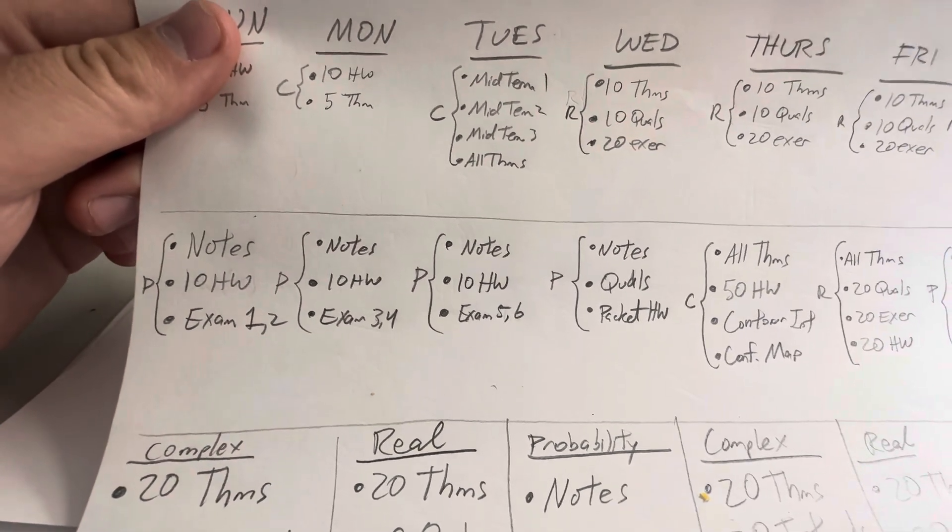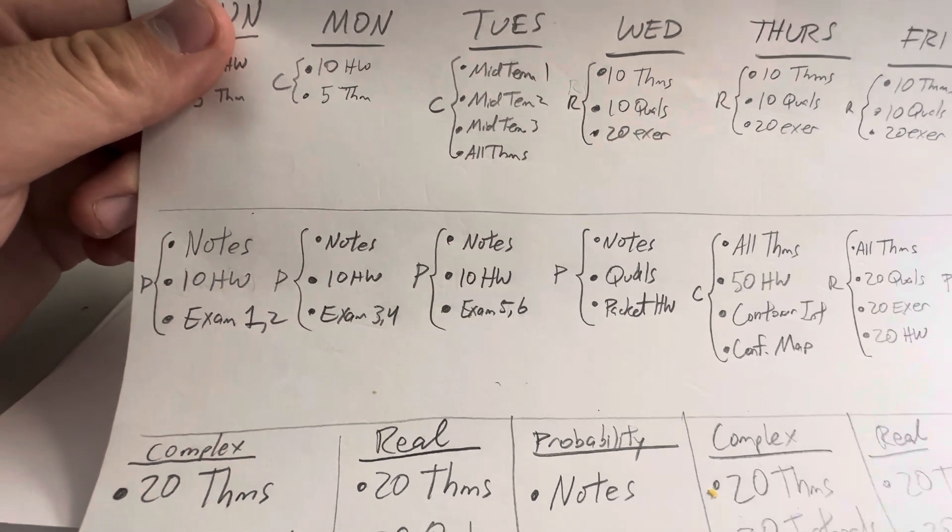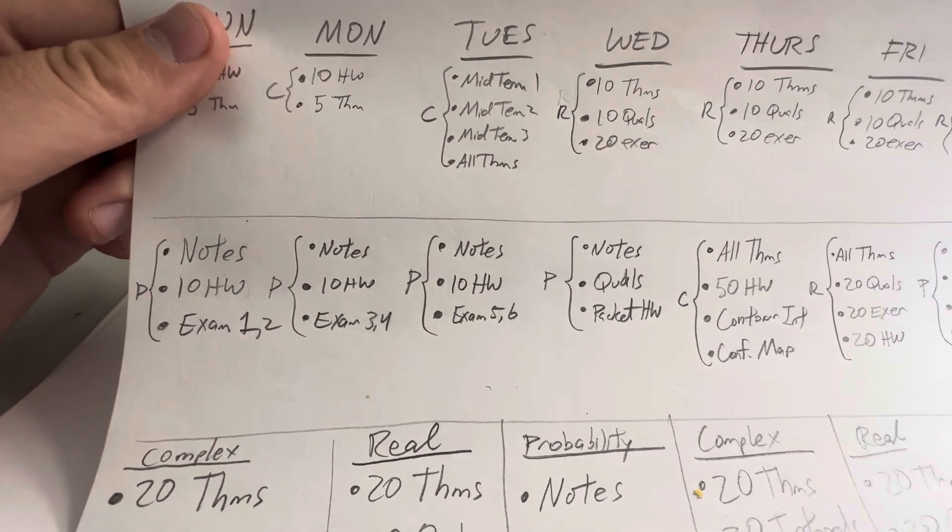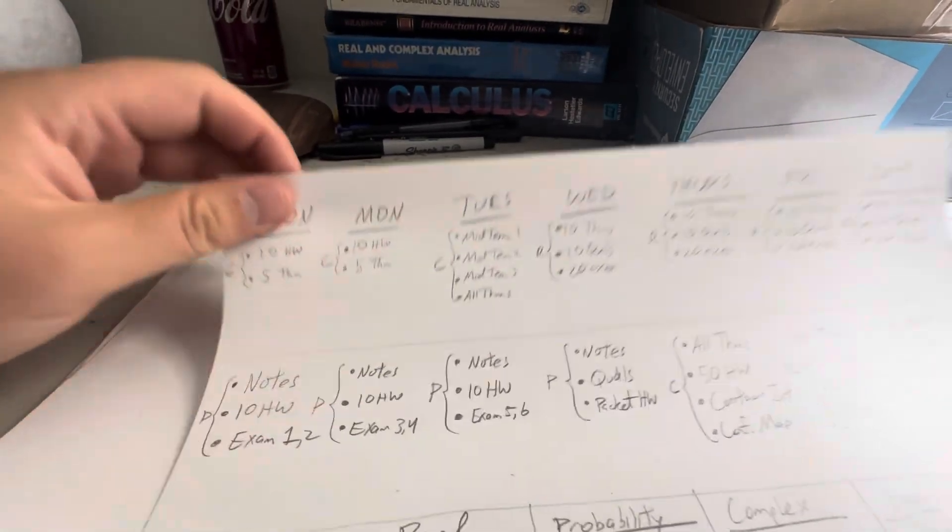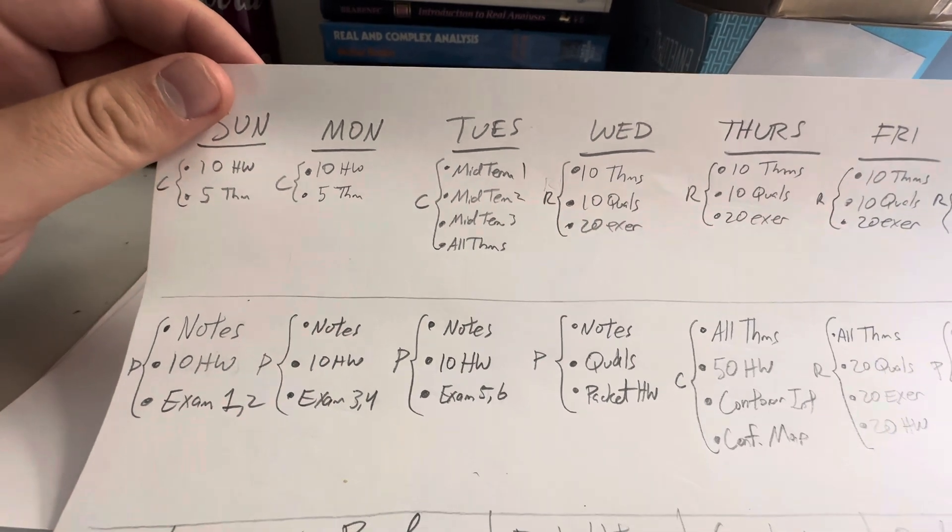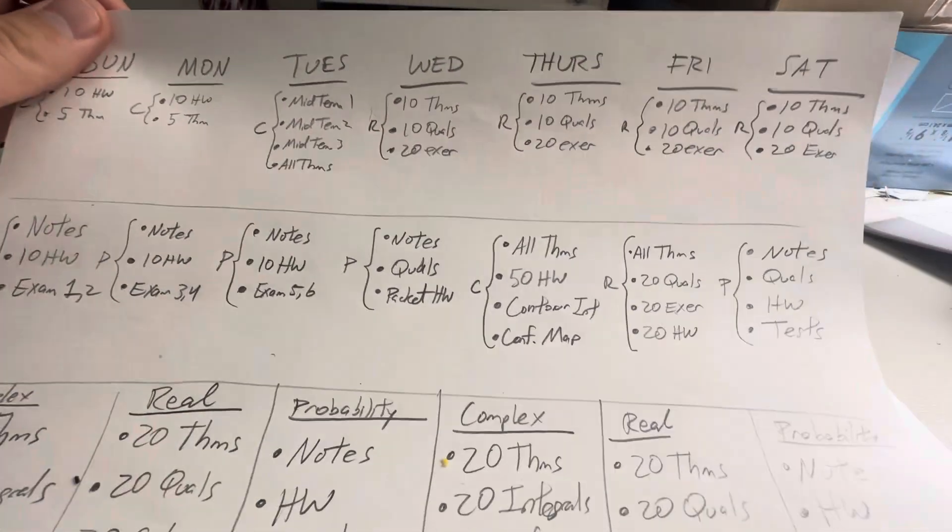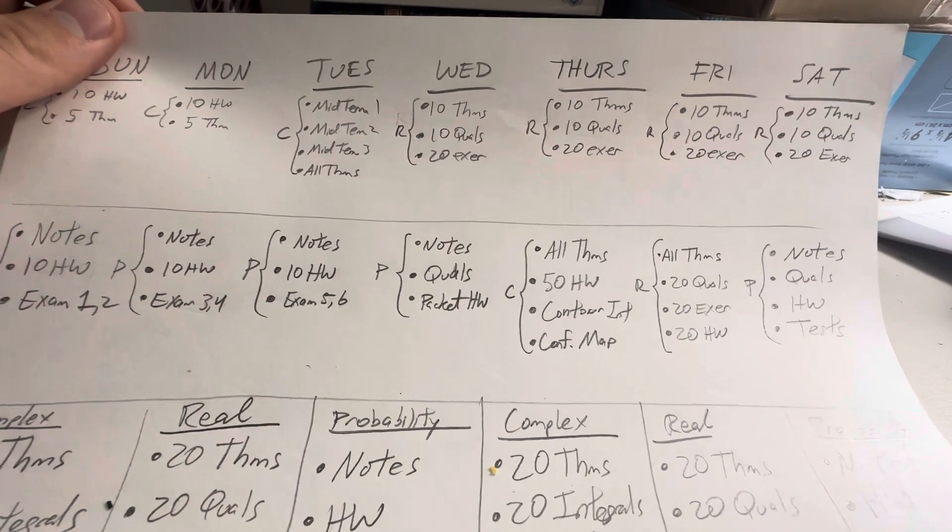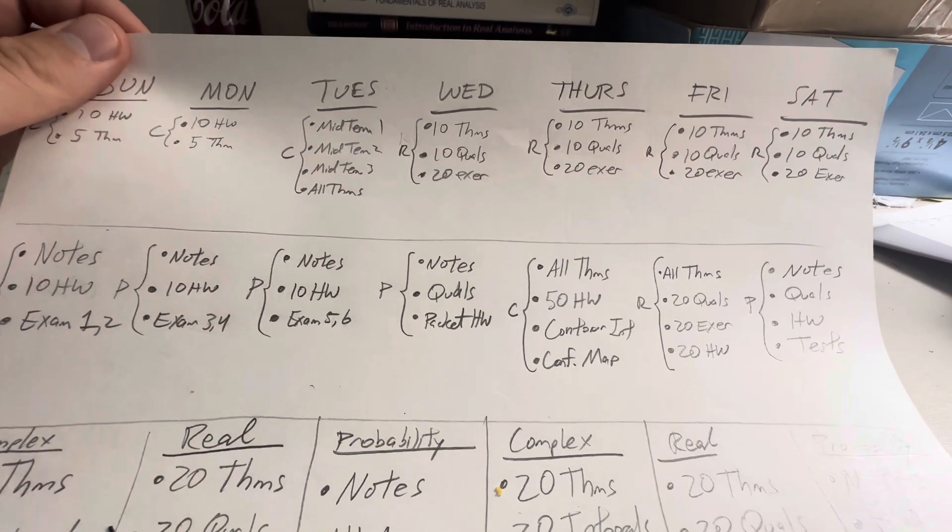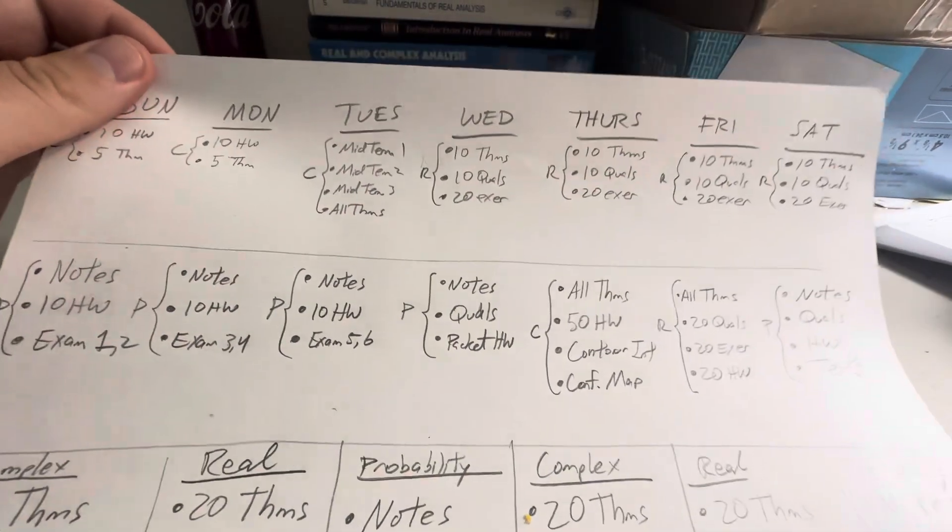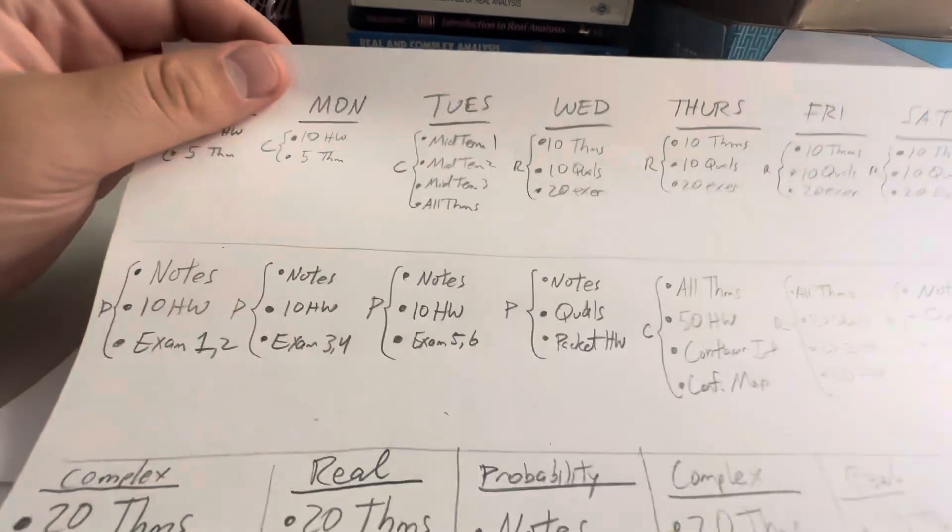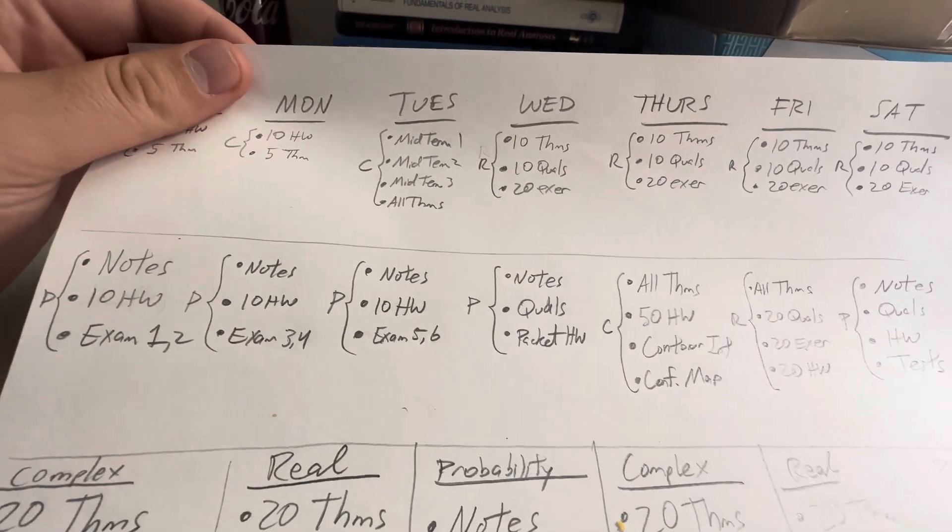But I don't really have a good strategy for it. I just know that if I look over the notes, look at his homework, look over the previous exams, which is what I've had for these three days, then I think that will be good enough, knowing what I know. And then on the fourth day, I switch out the exams and homework with old qualifiers and packet homework, just to make sure that I'm flexible so that if they throw me a curveball, I can adjust to it.